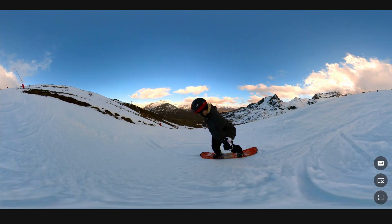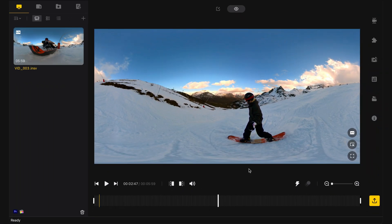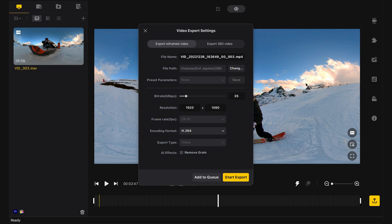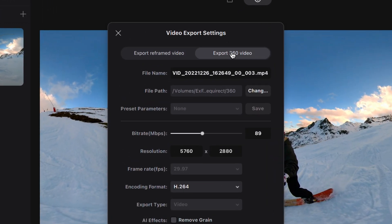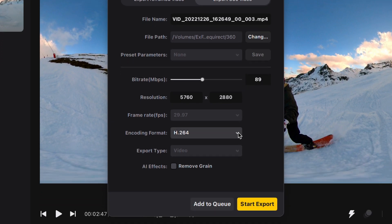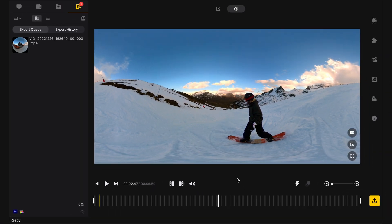We see the entire 360 degrees on one frame. You can now press the export button, and make sure you are exporting a 360 video, not a reframed one. Choose your file name and path, and a format like H.264 will do. We've got additional settings like removing grain, but let's export as is. This will take a while, as 360 videos have high resolutions.